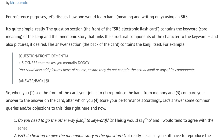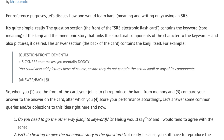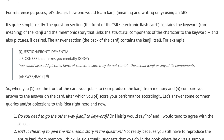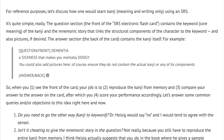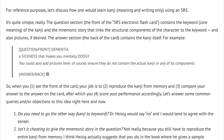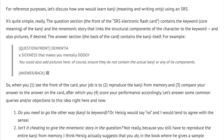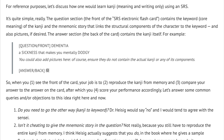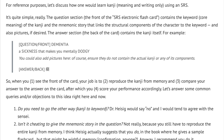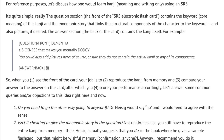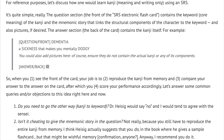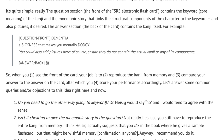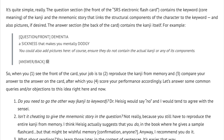The answer section, the back of the card, contains the kanji itself. For example, the question or front might say: 'Dementia — a sickness that makes you mentally dodgy.' You could also add pictures here, of course, but ensure that they do not contain the actual kanji or any of its components. The answer or back is just the kanji.